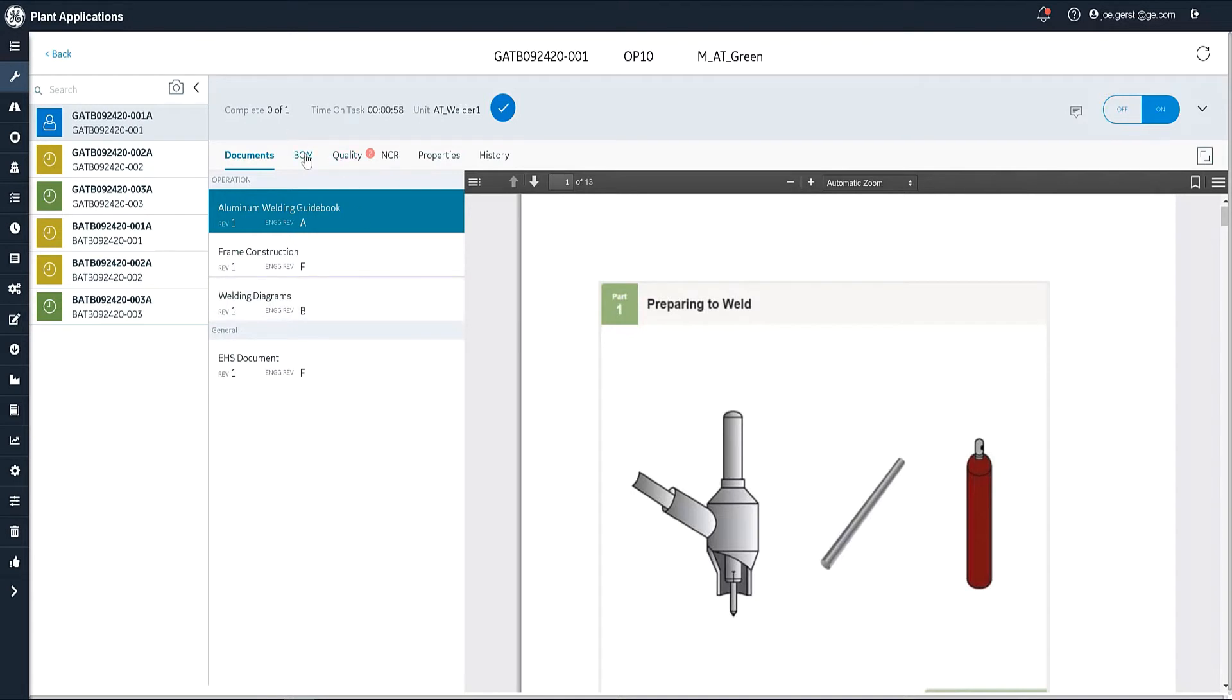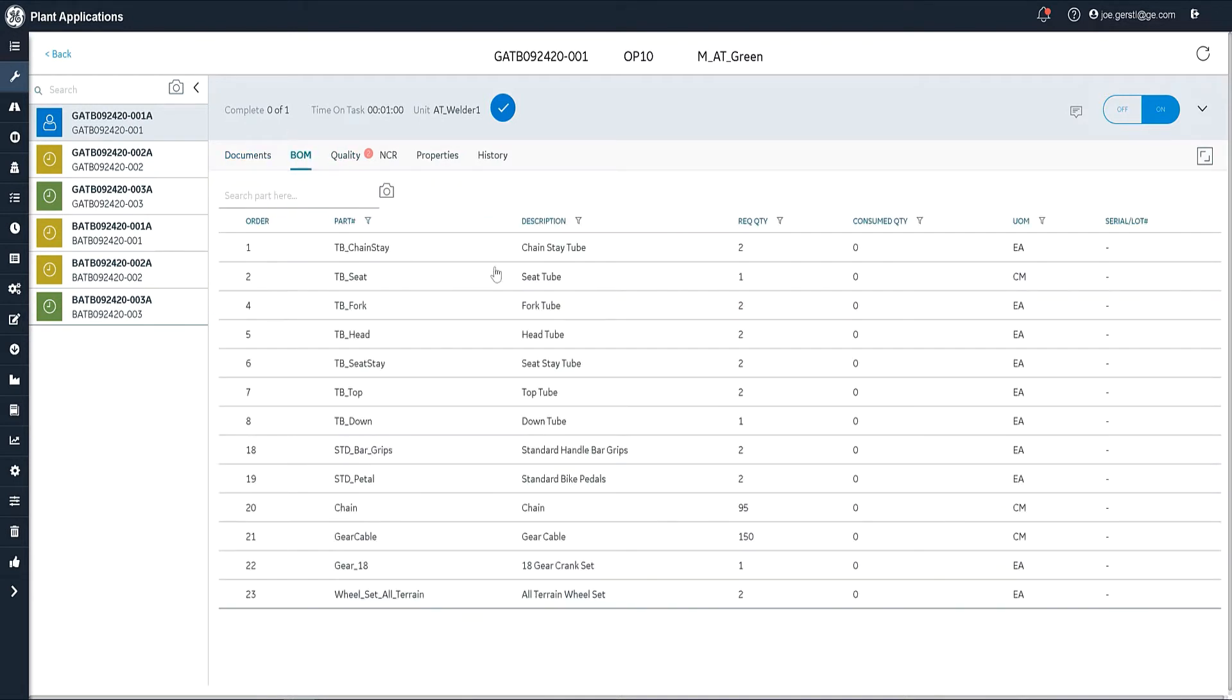The next tab is the BOM tab, and this is where I would enter the items that I'm going to consume at this material. This is set up in the route. If you watch the route editor video, you'll see how this is set up. You can make these mandatory.